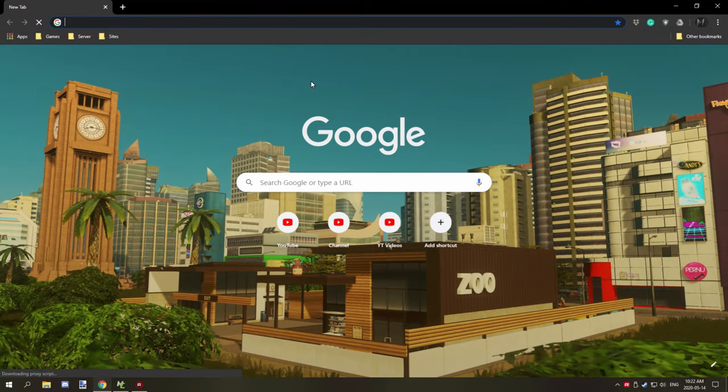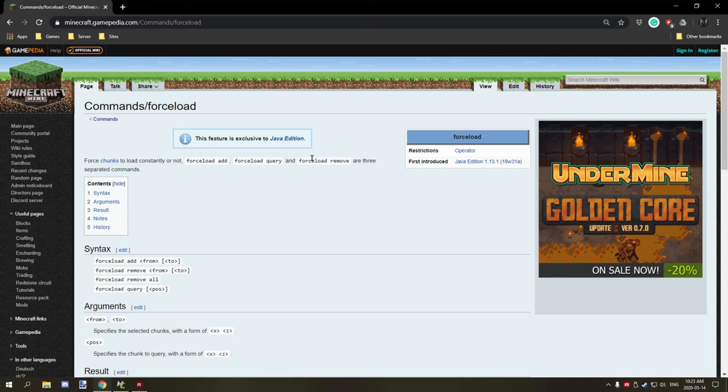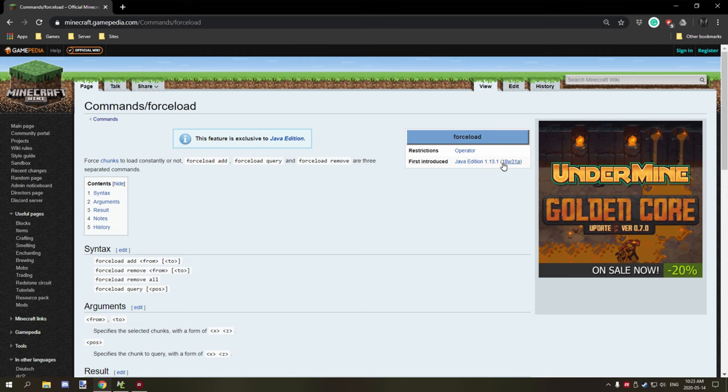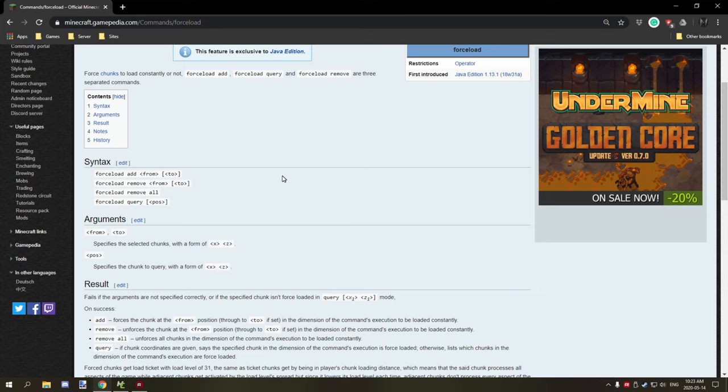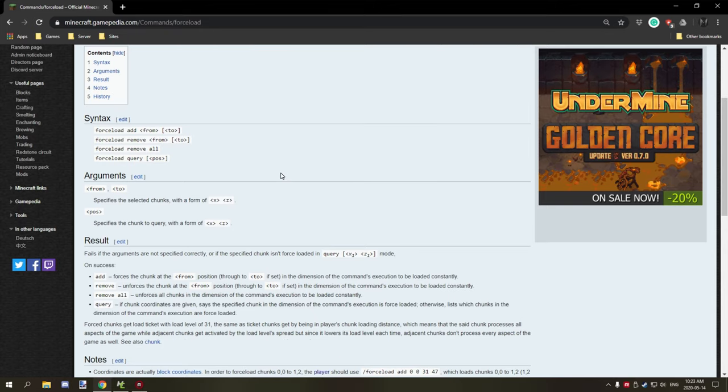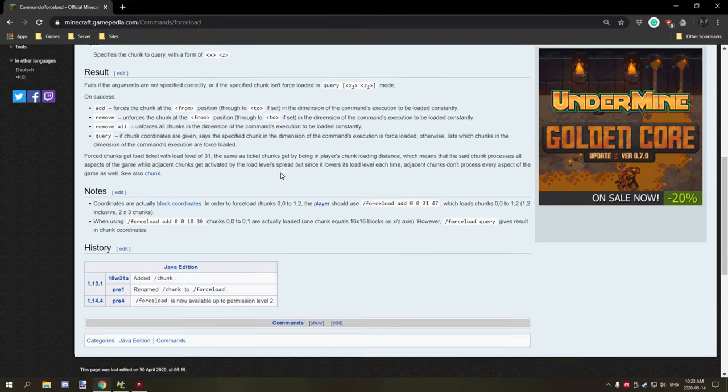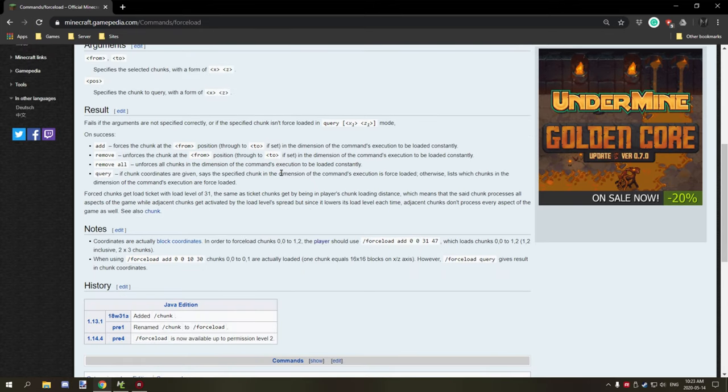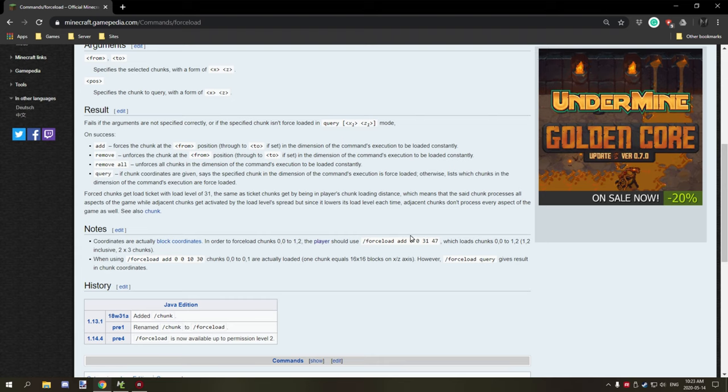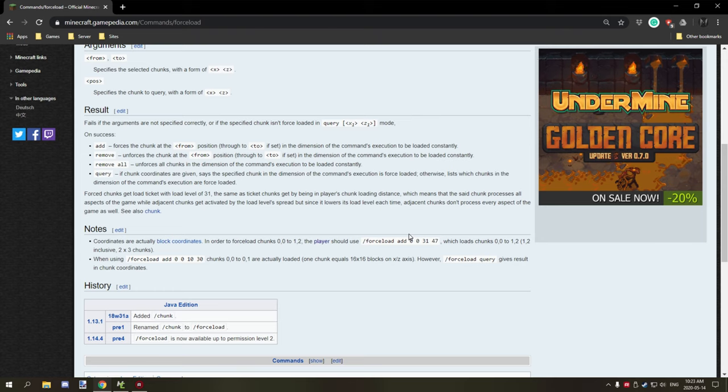If I just quickly go to wiki, okay so there's a command that was added in 1.13.1 called forceload. This is a Java command but it looks pretty complicated. I'm not sure how it all works, but you could technically load, from the sounds of it, continue to load the chunks which would help with item transportation.